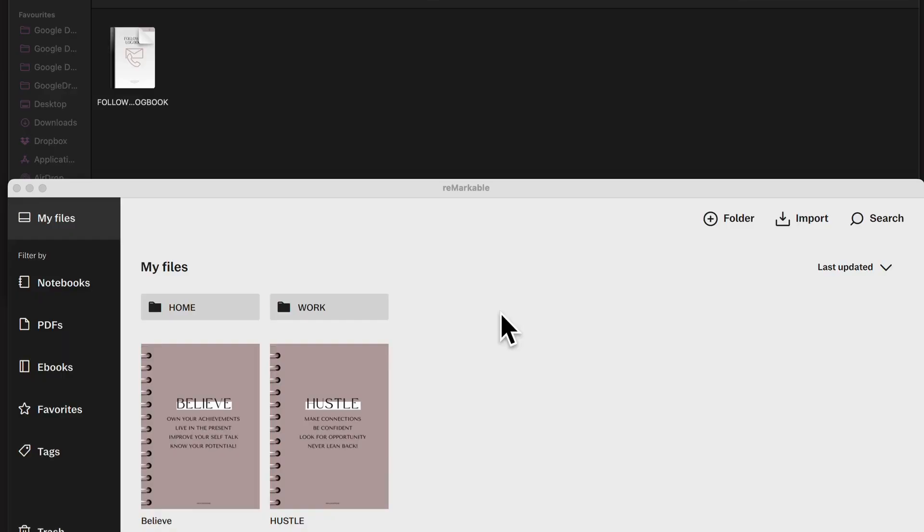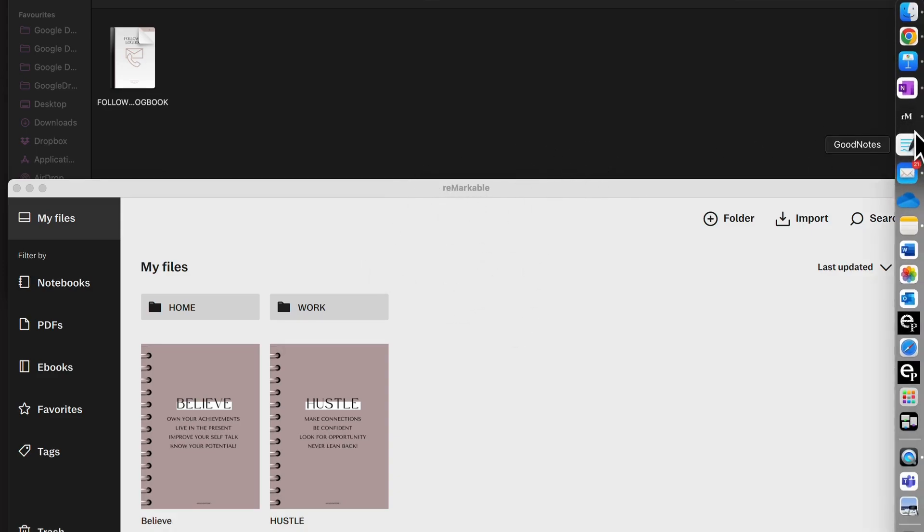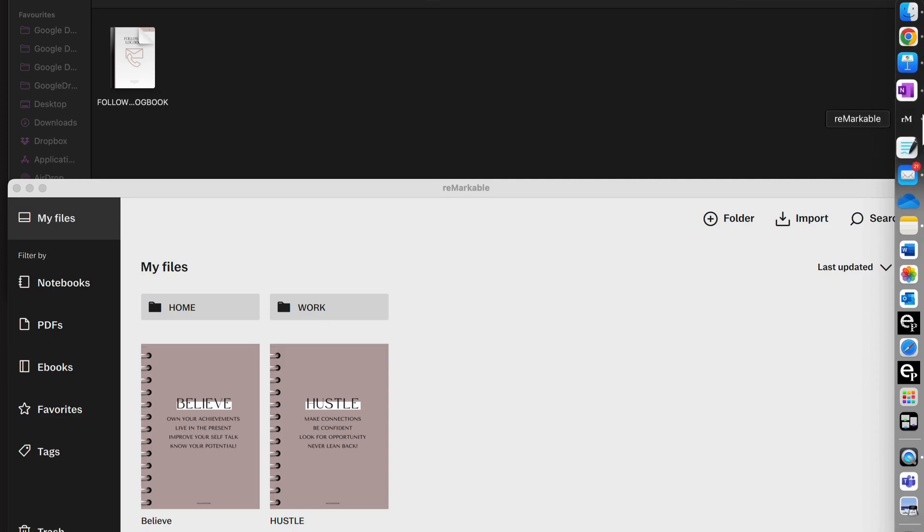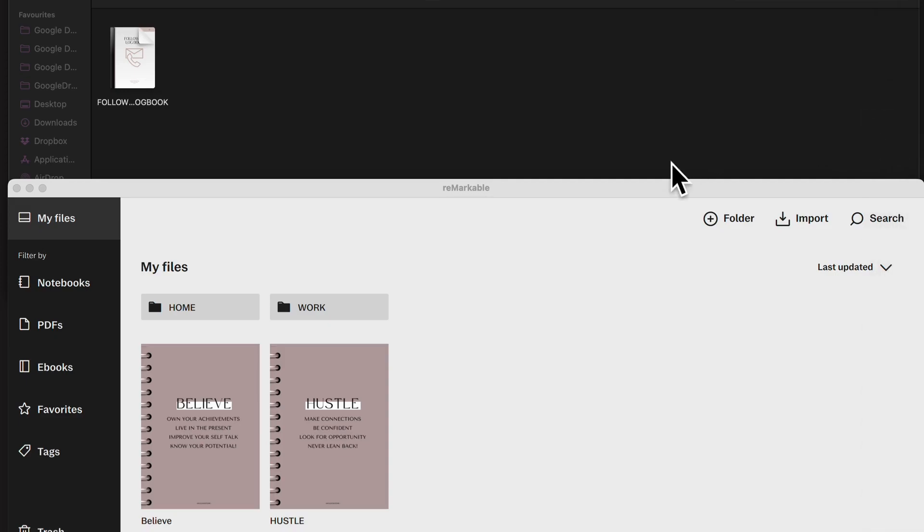For the newbies, when you're first getting ready to transfer files over to your Remarkable, this is the Remarkable app. If you have a look over here, it's that black app with the RM over here on the right.